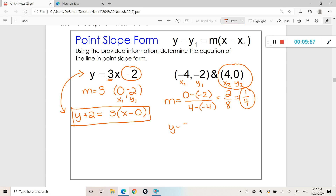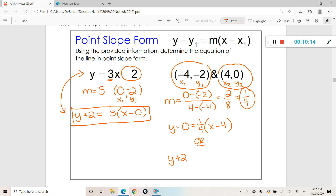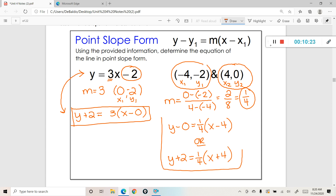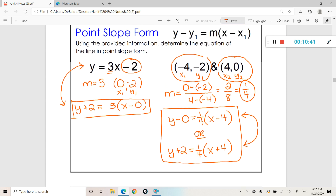We have y minus 0 equals 1 fourth times x minus 4. If you didn't want to use that point, you could also write it using the first point: y plus 2 is equal to 1 fourth times x plus 4. Either one of those answer choices is perfectly fine — these two equations represent the exact same line. There are multiple different points on the line; we just recognized two different points in these two equations. That brings us to the end of our lesson on point-slope form.